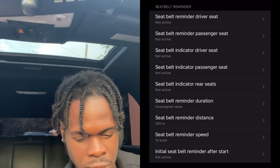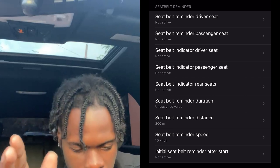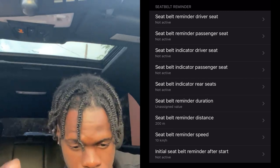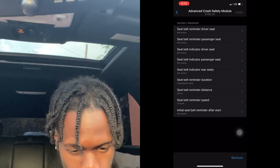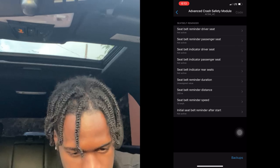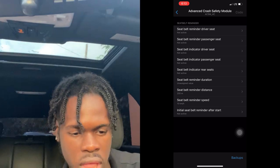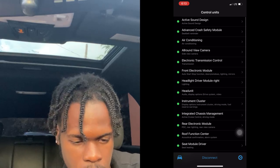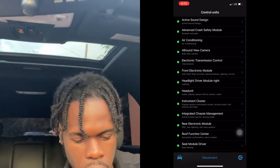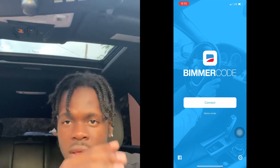Seatbelt Reminder Duration — Not Active, go back. Initial Seatbelt Reminder After Start — Not Active, go back. Once you set all of those to Not Active, press Code in the top right hand corner, then go back and press Disconnect.